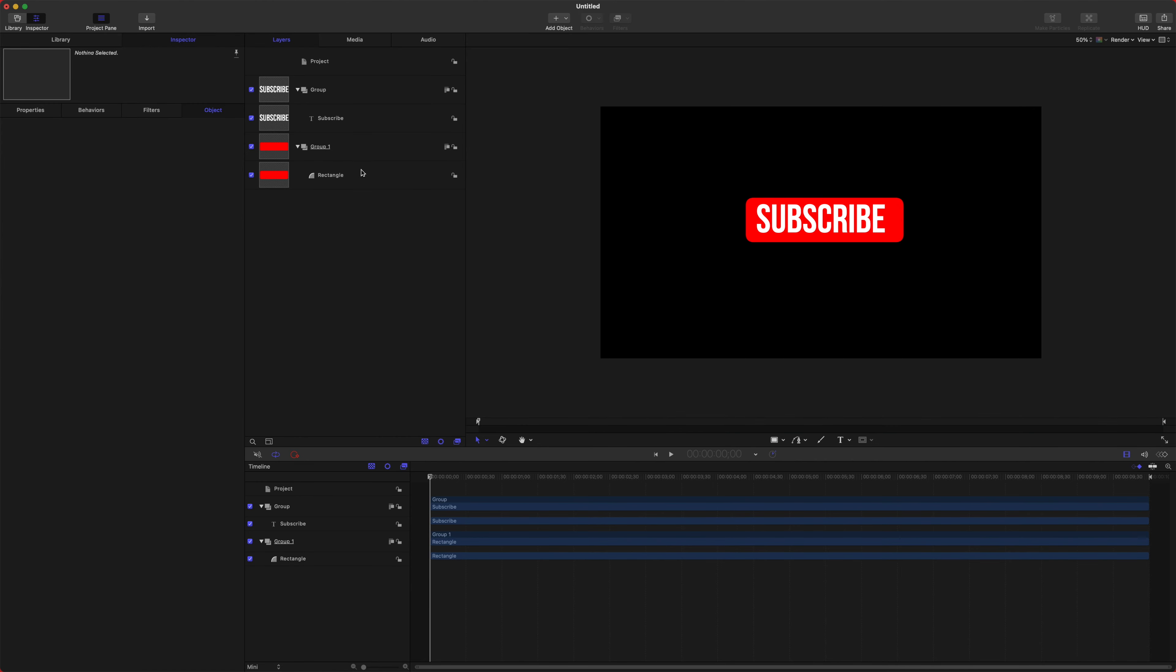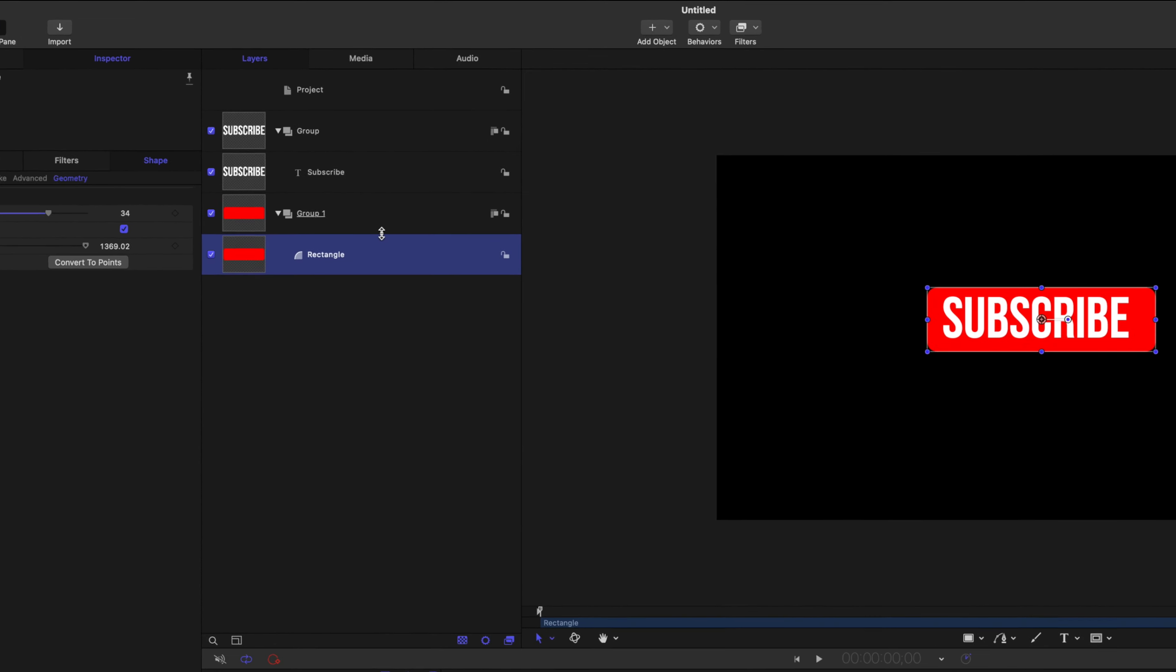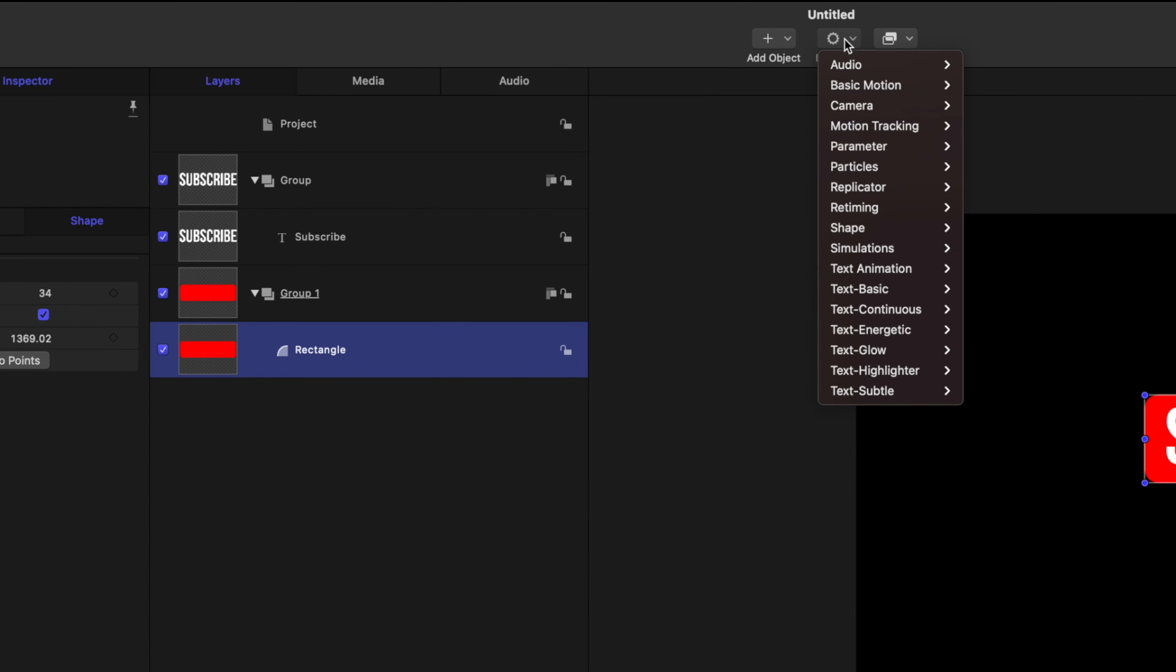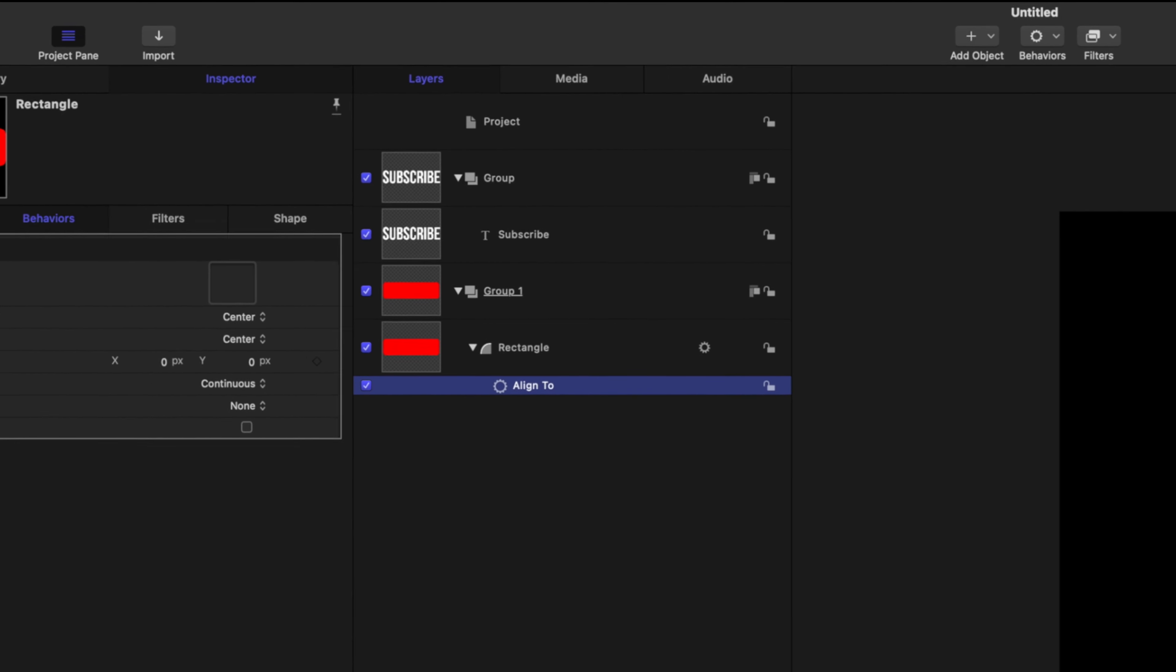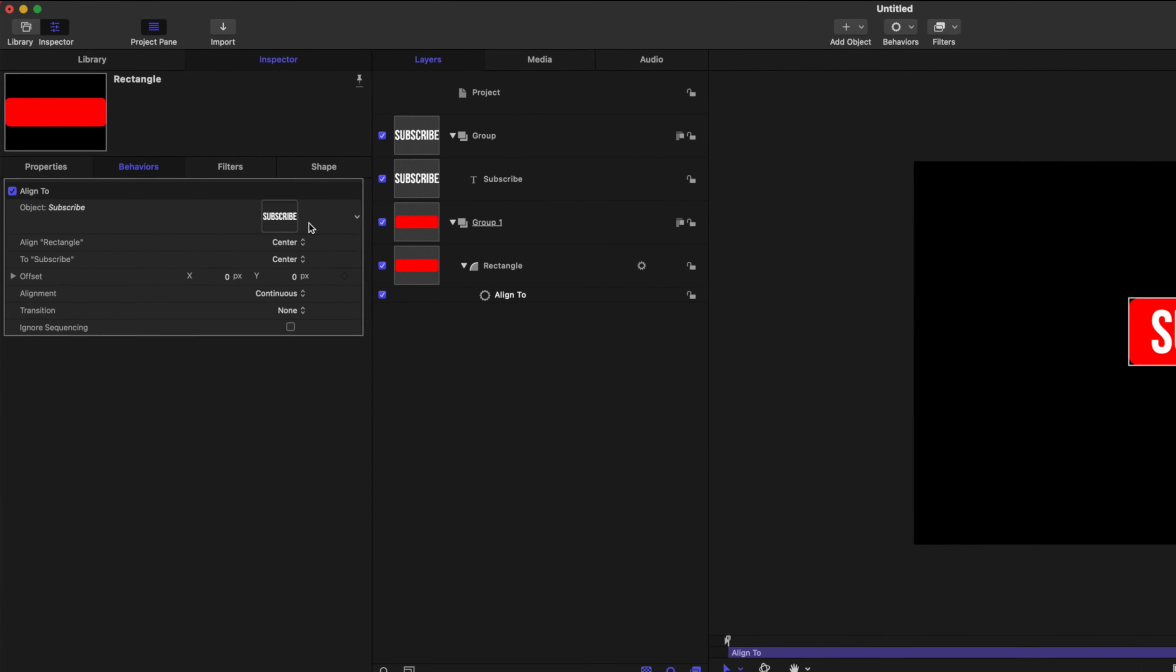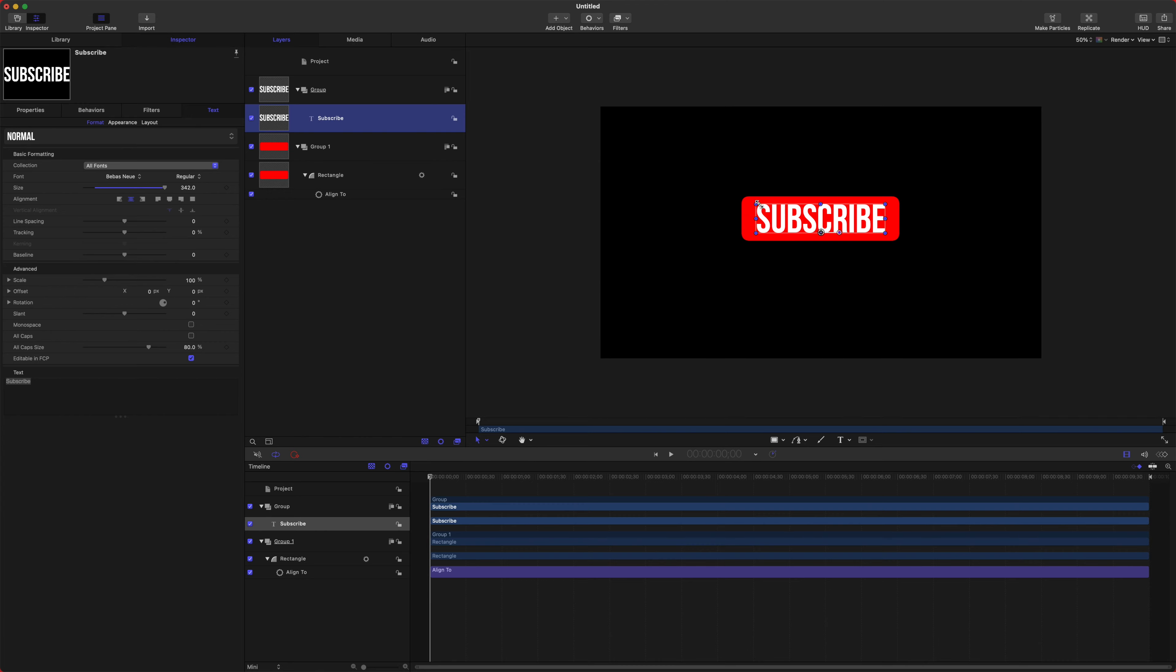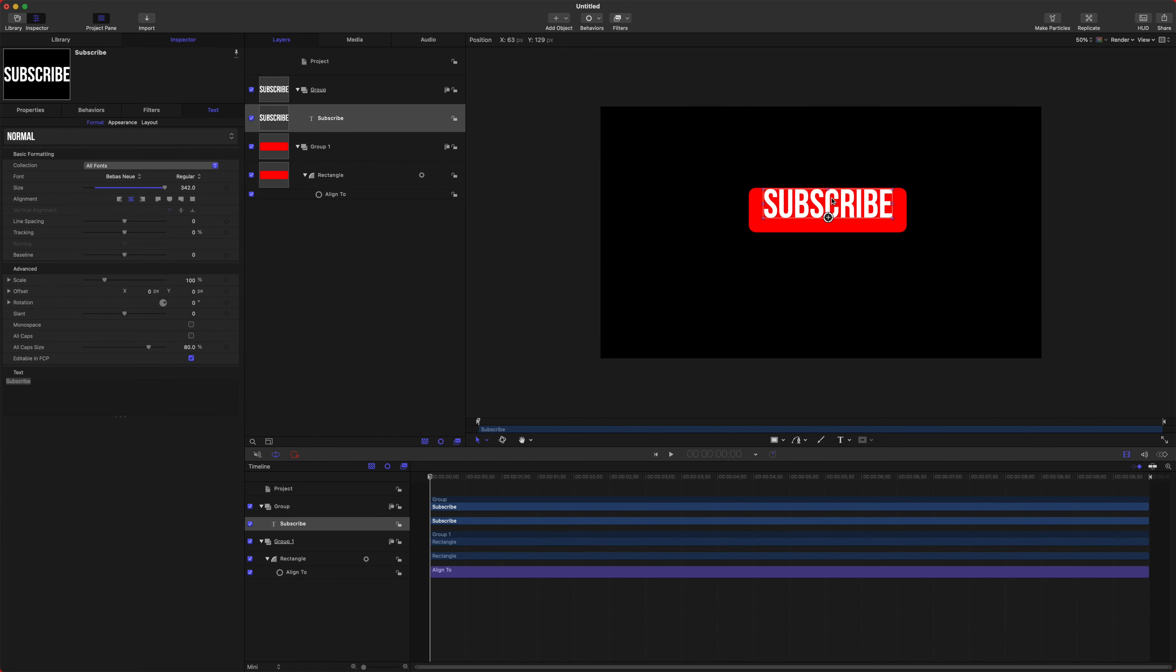Okay, so what we want to do is make it so when we move this text around, the backdrop moves with it. So select your rectangle and we are going to go up to Behaviors, Basic Motion, Align To. And what this is going to do is once we drag our Subscribe text into this well, it's going to make the rectangle always follow wherever we drag our text, and this even works in Final Cut Pro—so it's like on-screen controls, very nice.